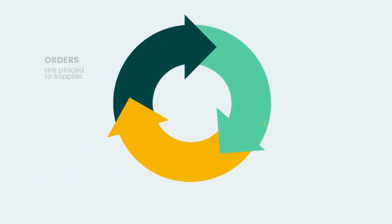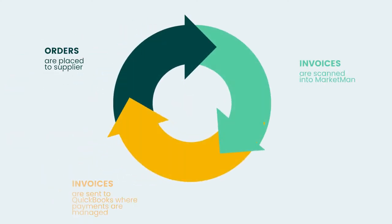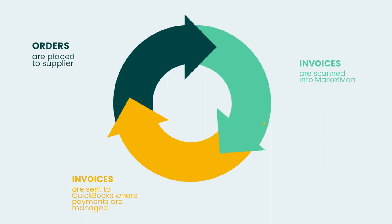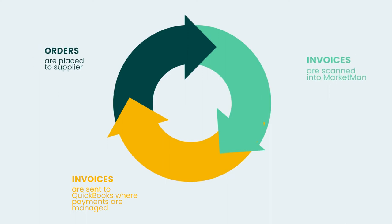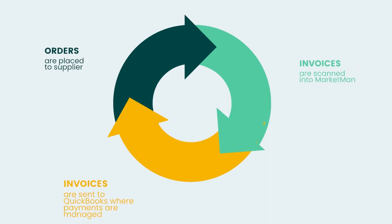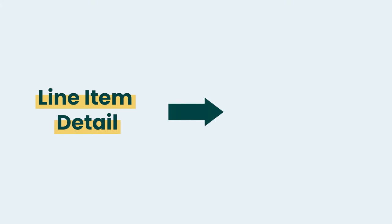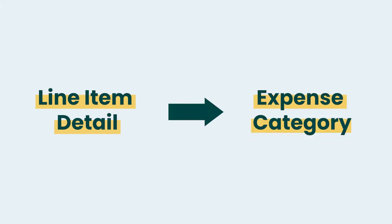With MarketMan, all of your invoice data will flow automatically into your accounting system, giving you complete control of your chart of accounts, vendors, and invoices. Line item detail from each invoice passes into the correct expense category within your accounting platform without any manual entry.